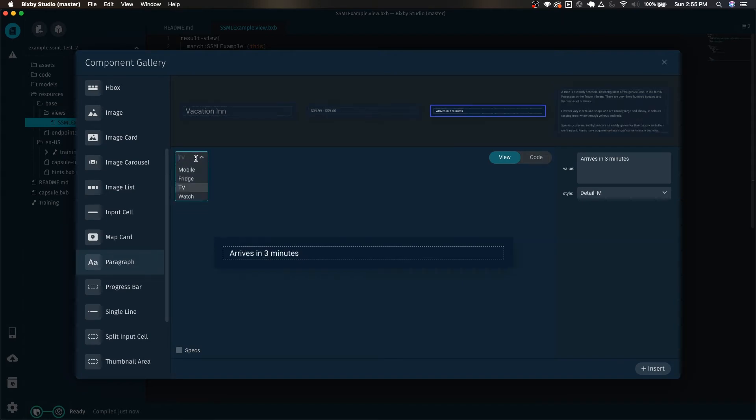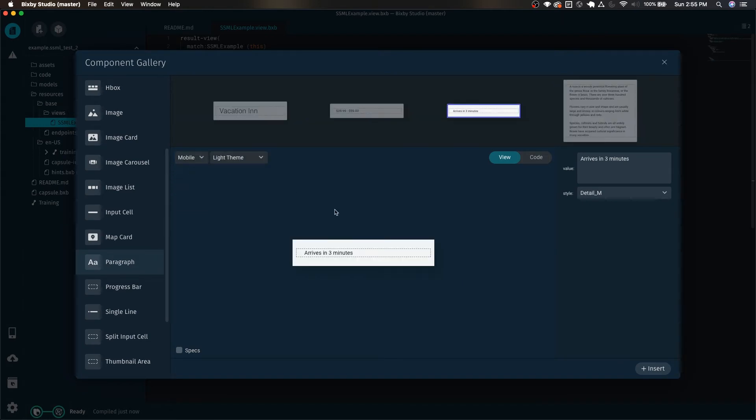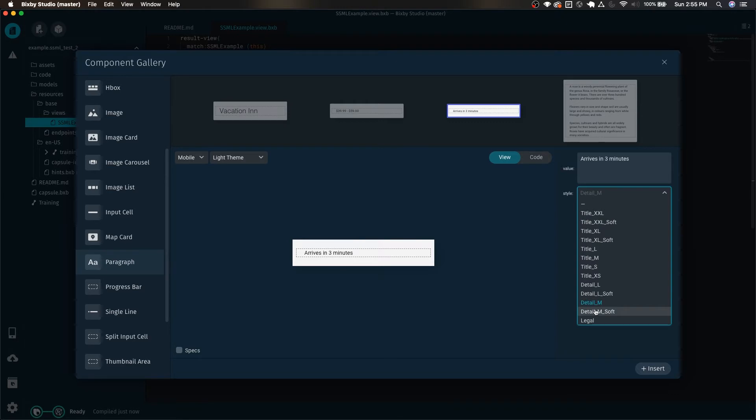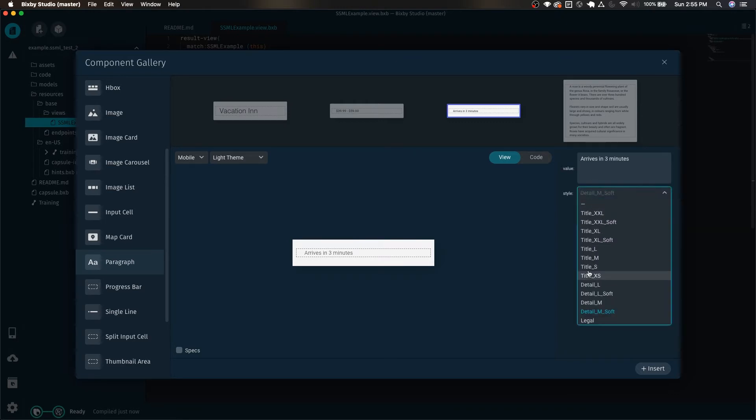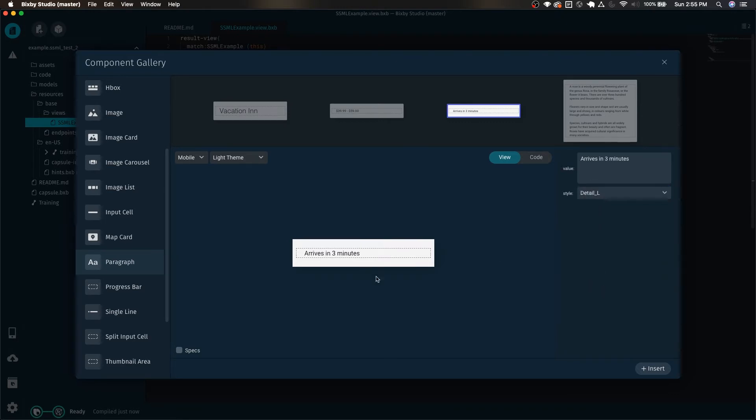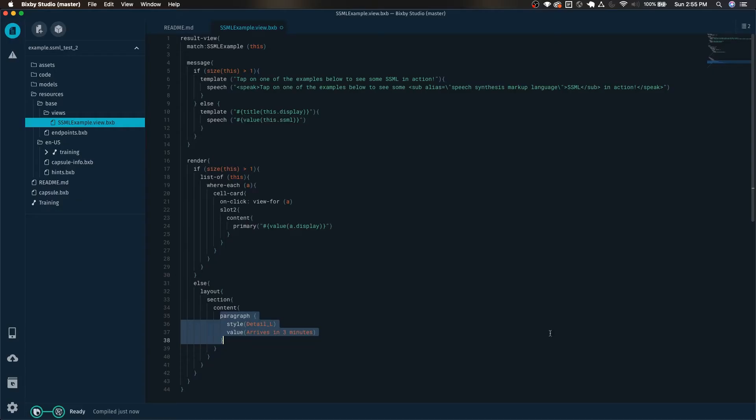To take a look to see how it would look, and finally you can even adjust the style of the text. Why don't we go ahead and adjust it to detail L and just click insert to put this right here.